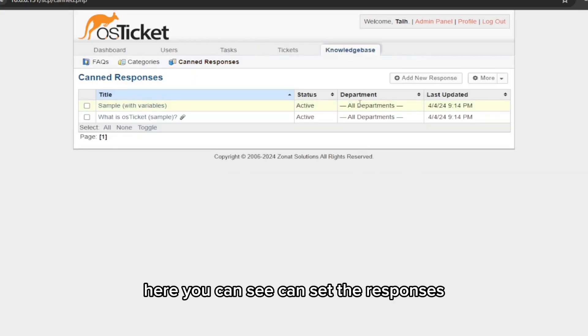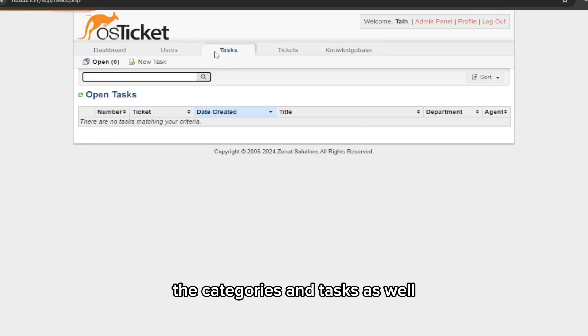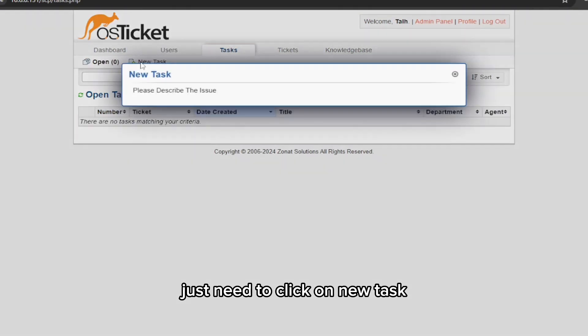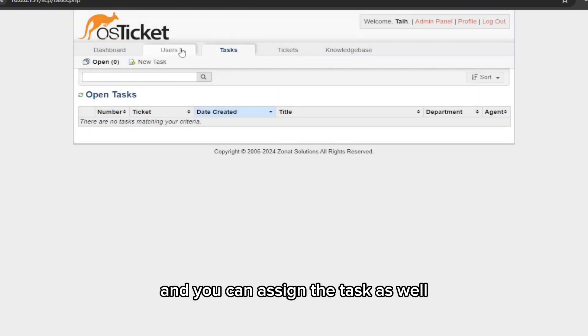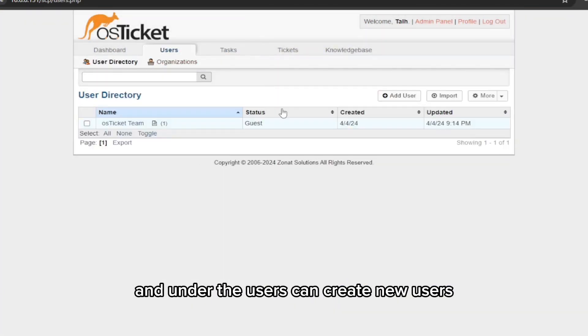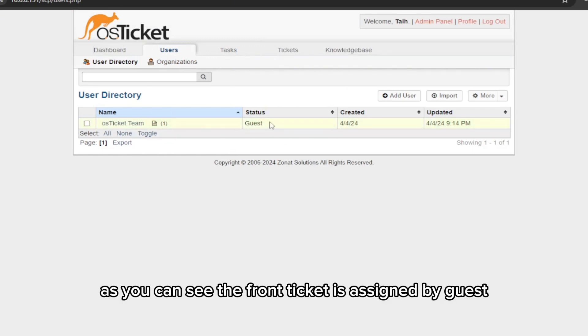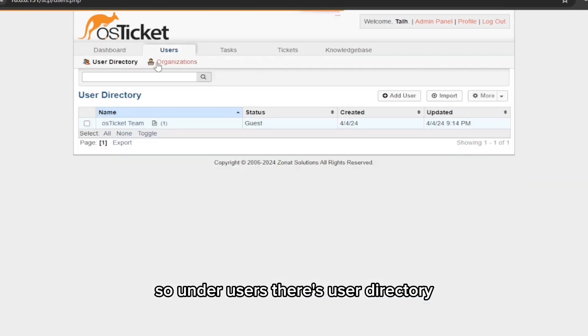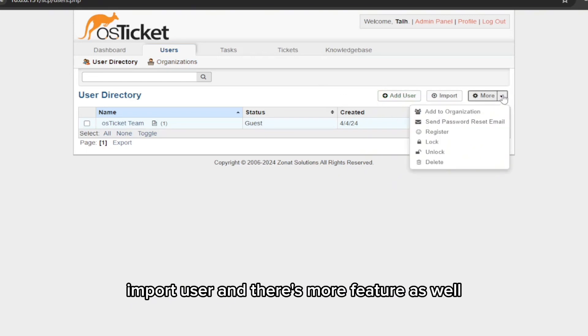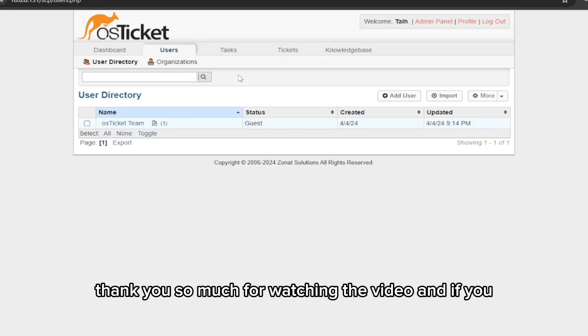As an agent, you can do the knowledge base as well. Here you can see, you can set the responses, the categories, and tasks as well. You just need to click on New Task and you can assign the task as well. Under the users, you can create new users. As you can see, the current ticket is assigned by guest. So under users, there's user directory, you can add user, import user, and there are more features as well.